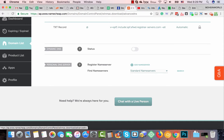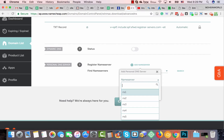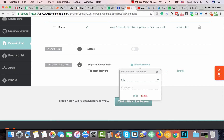For ns1, you need to provide an IP address. That IP address should be provided by your hosting provider. If you don't know it, call them, chat with them, send an email, or make a ticket. They will give you the IP address. When you created your hosting account, you may have received an email from them with the IP address attached.